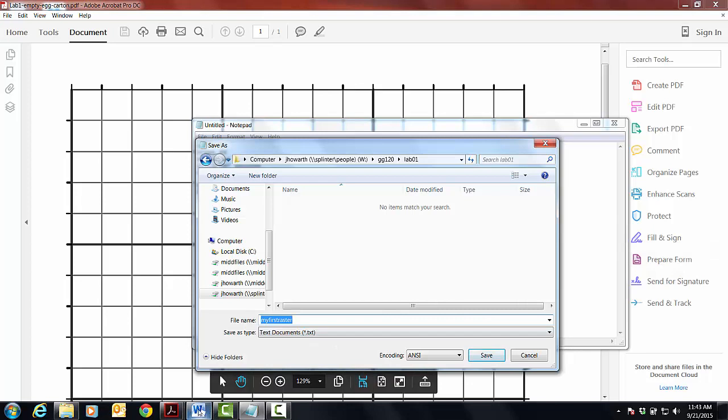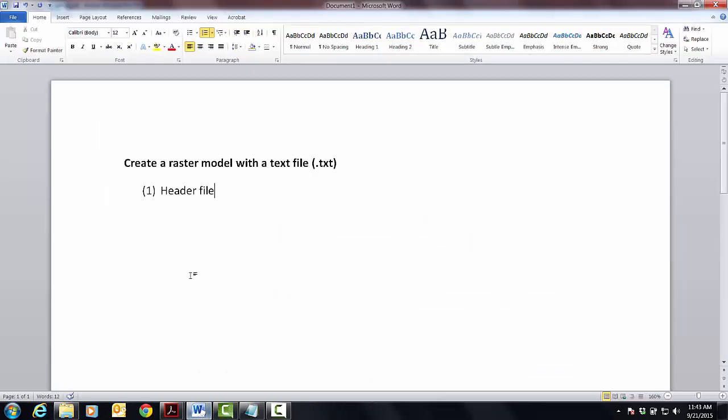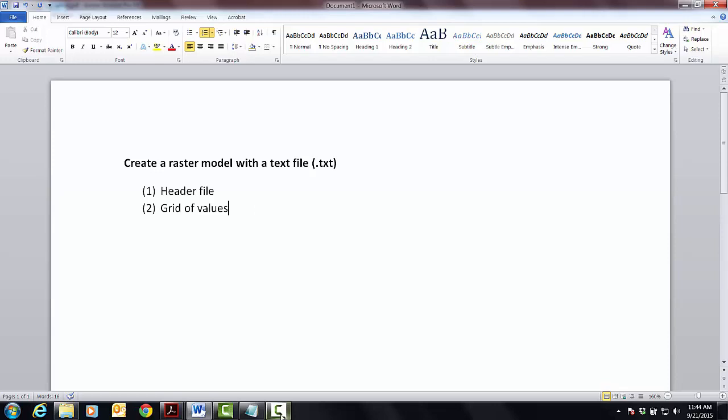Okay, so then if you've saved that, let's just finish this up. There was a header file. And then underneath that header file, there was, let's just call it a grid of values. And these two things are basically what composed the raster model. And let's move on.